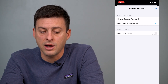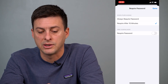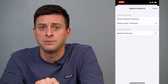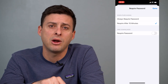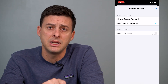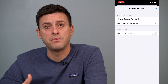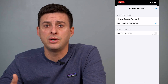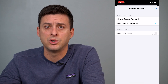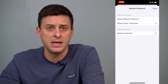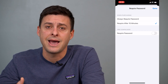Another option you have is Always Require Password or Require After 15 Minutes. You can tap Require After 15 Minutes. What that means is if you download or install an app and it requires a password, you can type it in or use your Face ID.